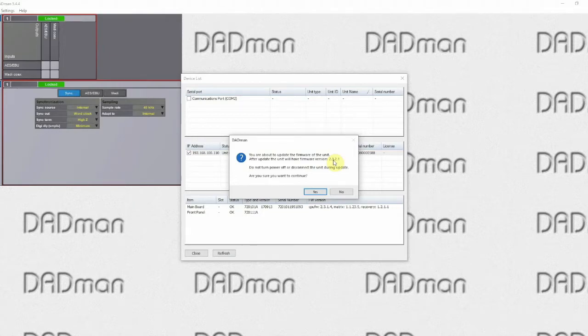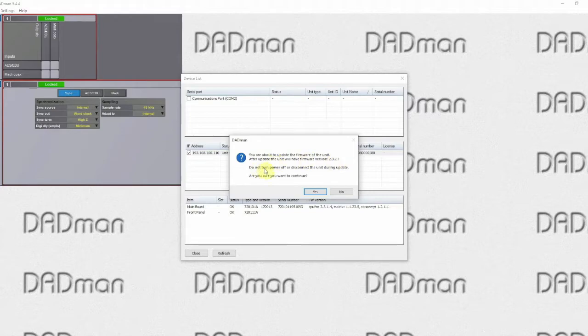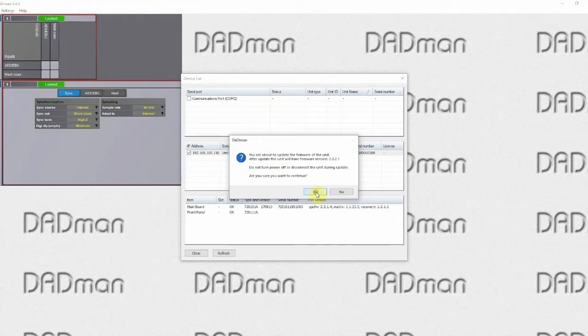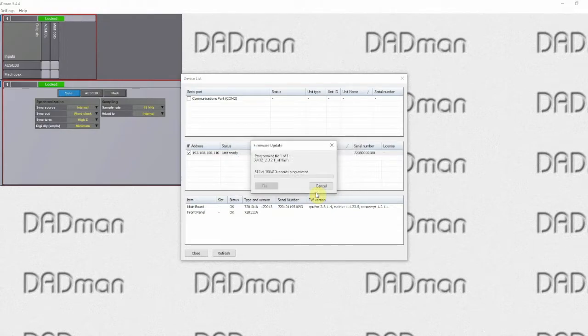Very important to not turn power off or disconnect the network cable during the update. Once you are ready, you simply click yes and then the firmware update starts.